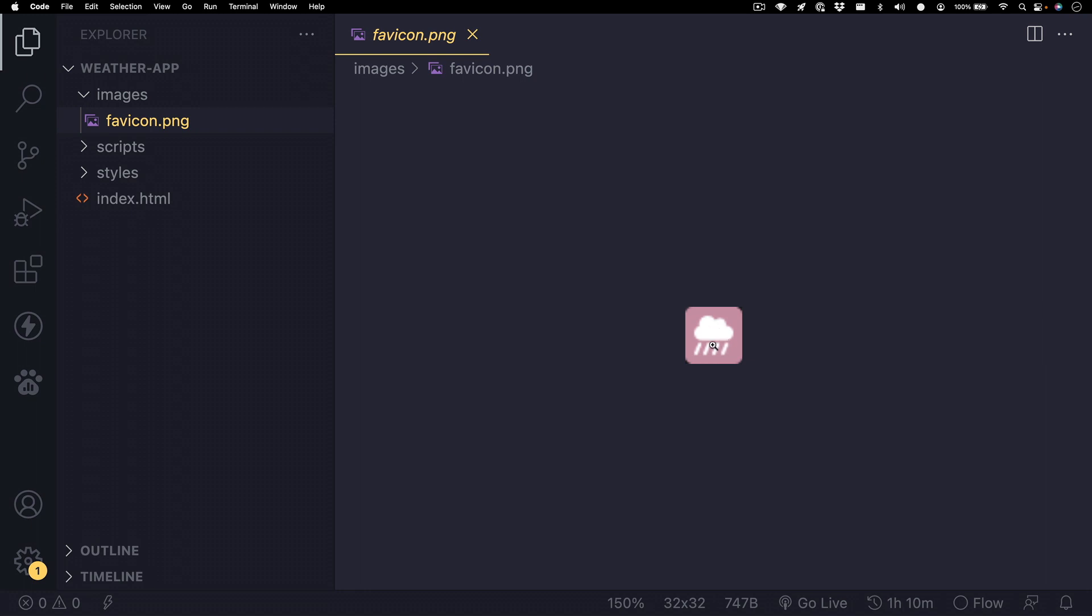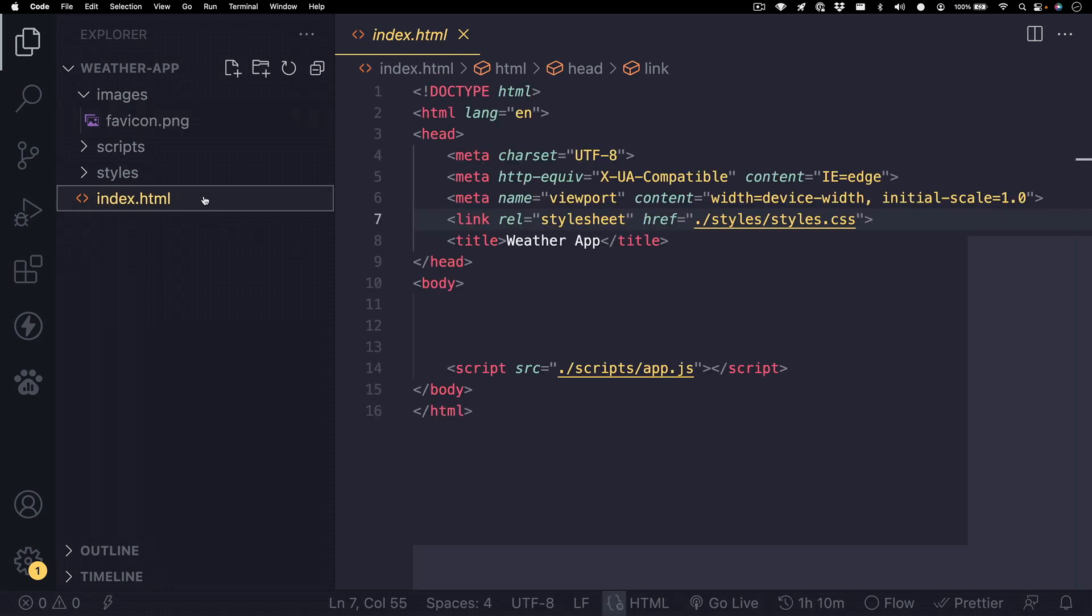And this image is a 32 by 32 image. And our index.html will need to link to it.